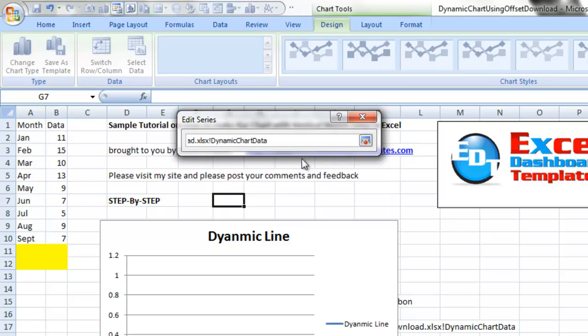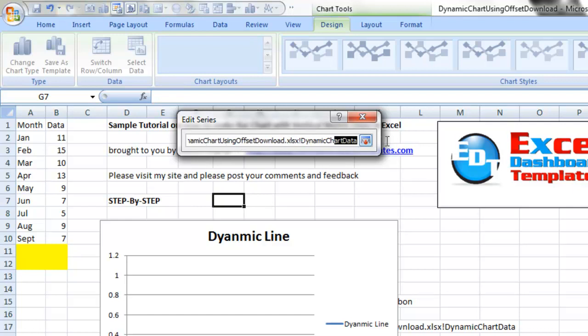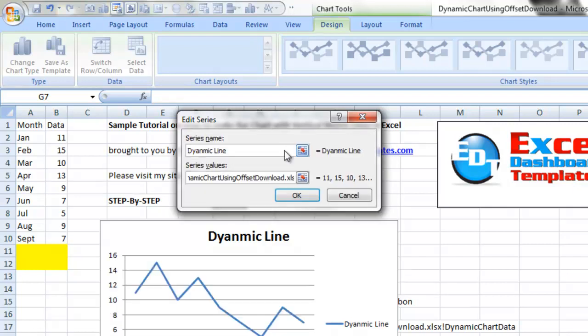So it looks something like this. We've got equals dynamic chart using offsetdownload.xls, the exclamation point, dynamic chart data. Look at that, it drew my line already.